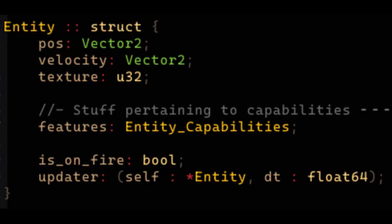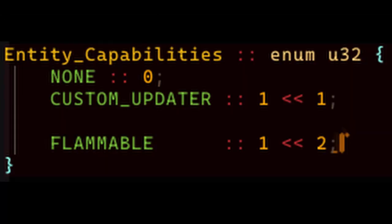I just spent a while writing a very barebones entity system, so I pulled out the entity struct from the player struct and I've adopted a little pattern here. You can see that there's this member called Features of Type Entity Capabilities which is actually an enum bitfield.